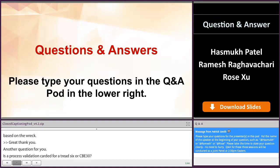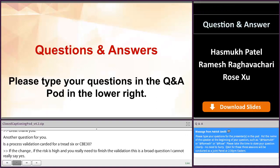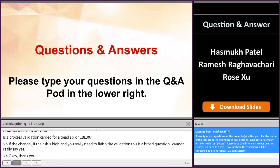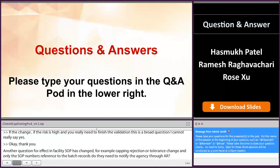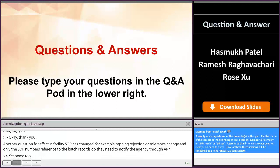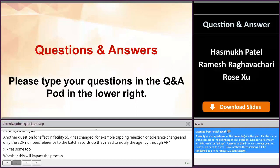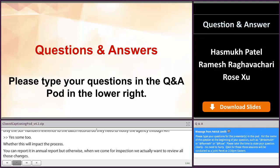So another question: if a manufacturing facility SOP has changed — for example, clamping rejection or tolerance change — and only the SOP number reference to the batch records, do they need to notify the agency through an annual report? Some do, because it depends on whether this will impact the process. You can report this in an annual report. Otherwise, when we come for inspection, we actually will review all those changes. Something like an SOP number change, you don't need to report, but when we come for inspection, we will look at all these things.